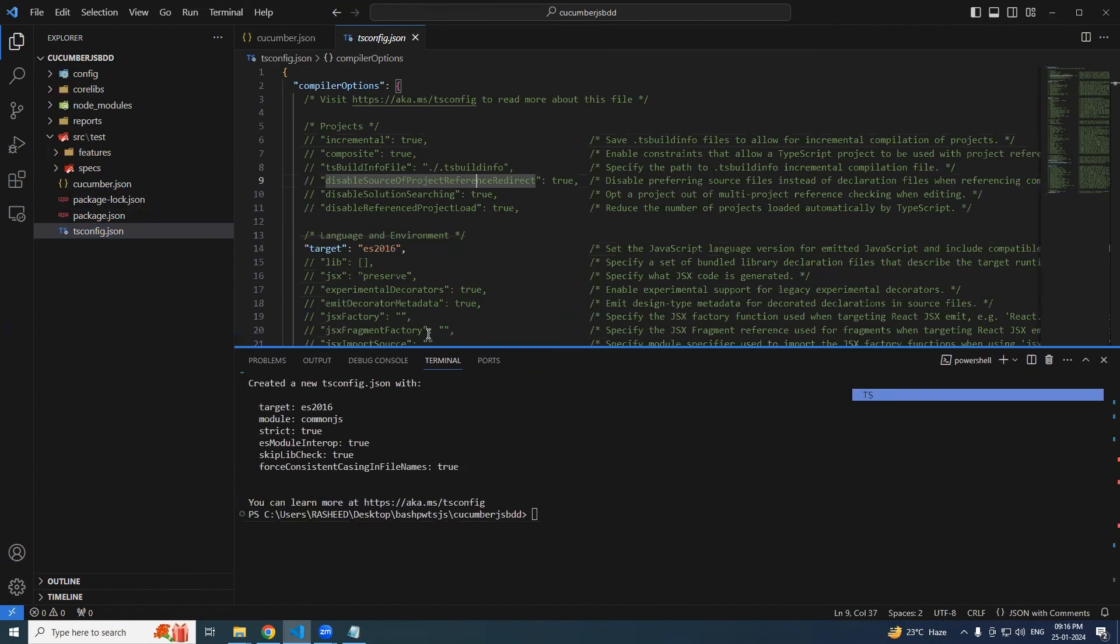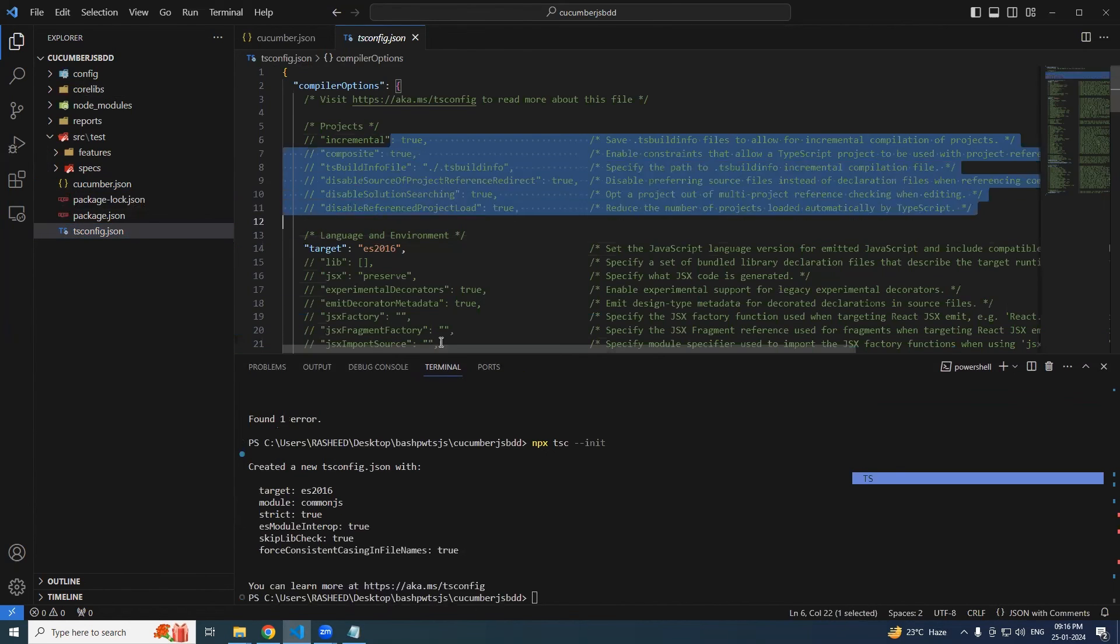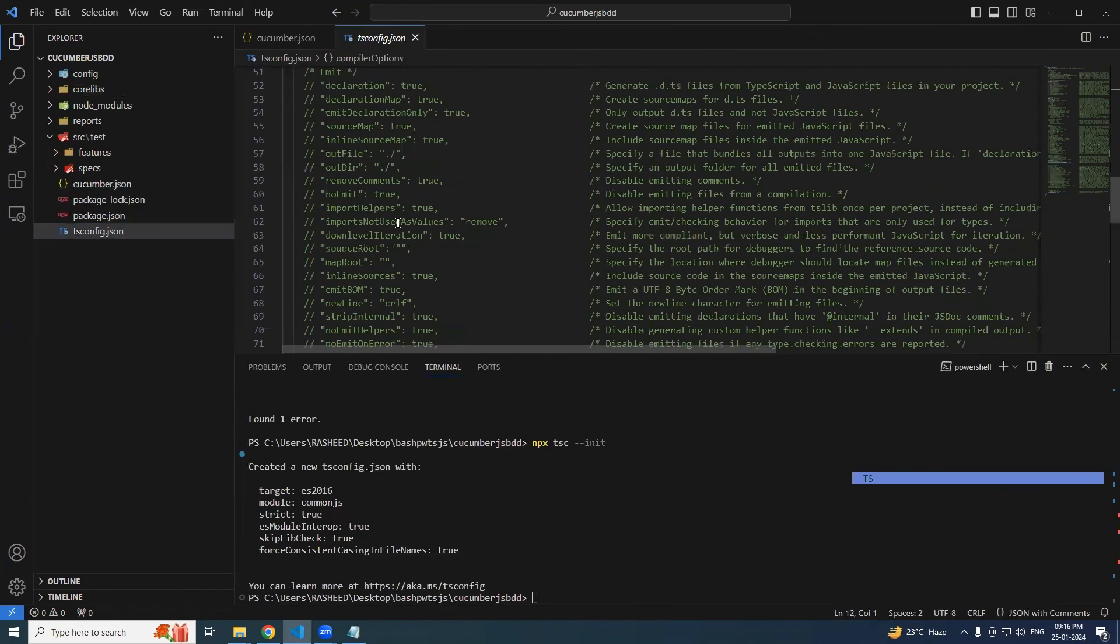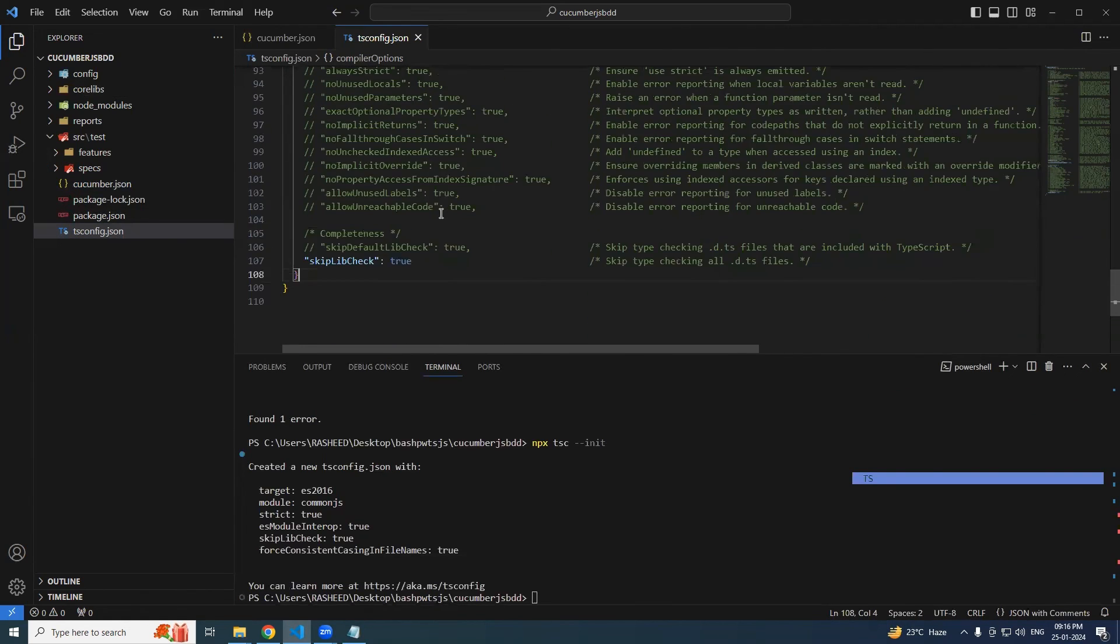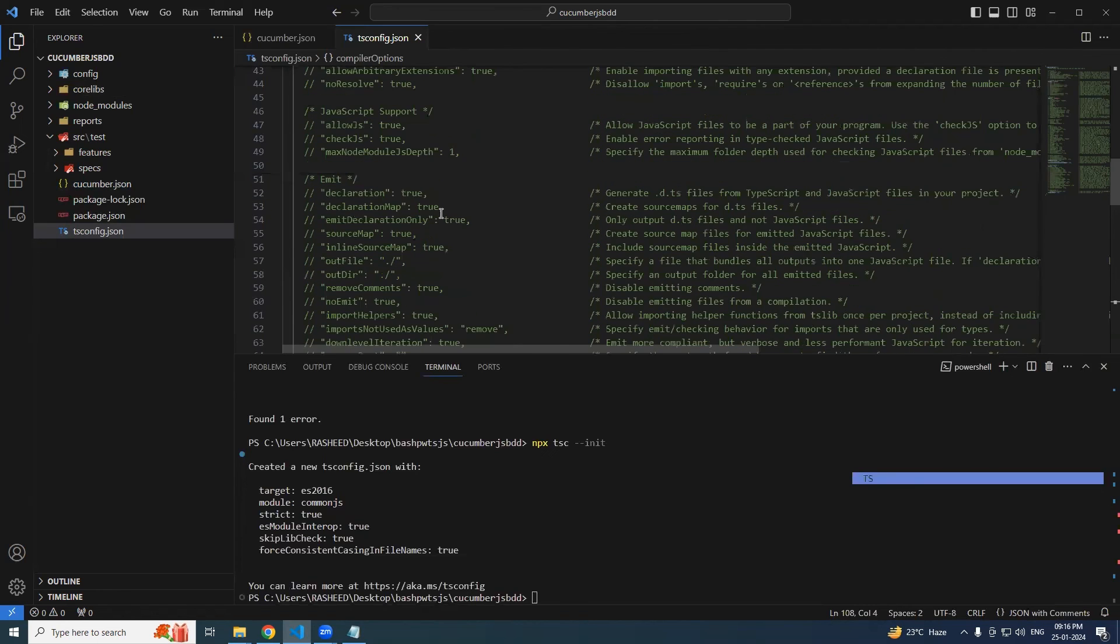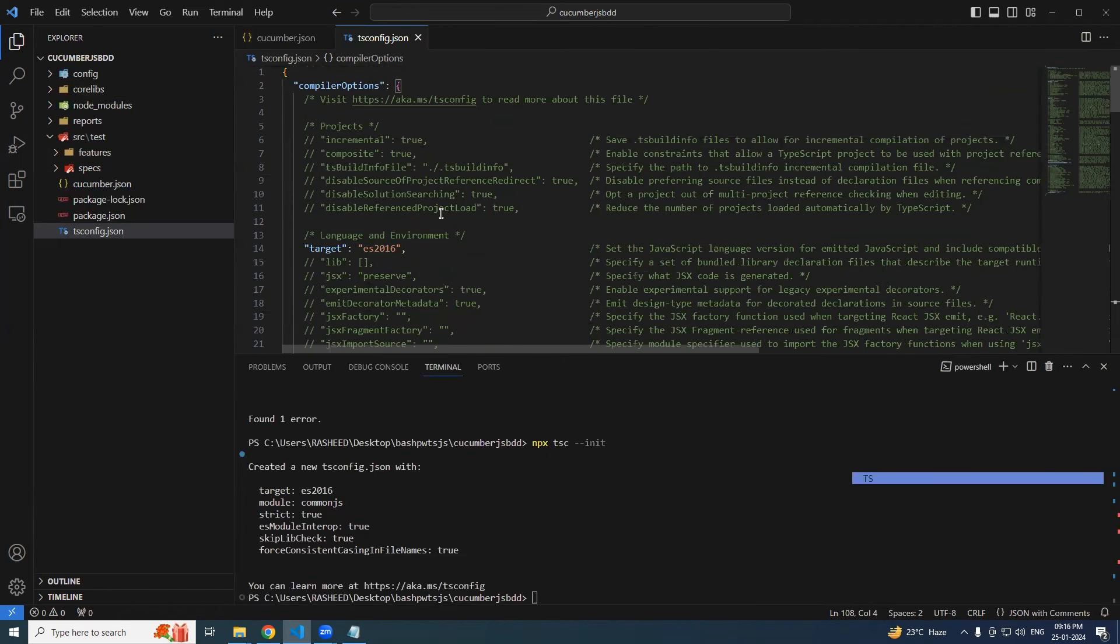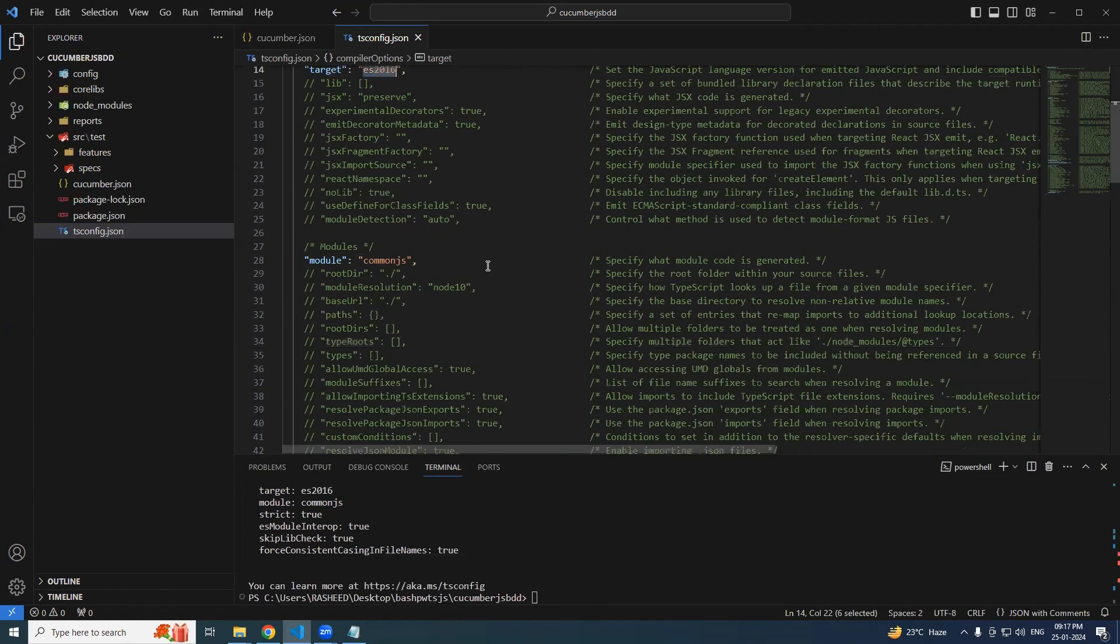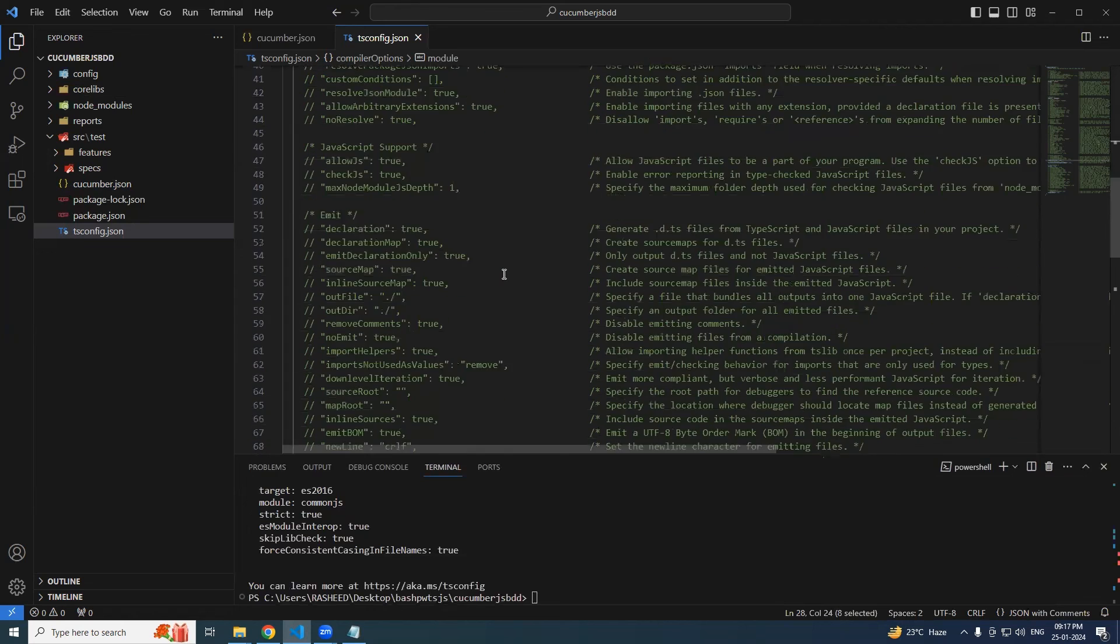Good thing is we have all the options listed already in the tsconfig file, so we don't need to add anything new extra apart from some exclude and include. Everything is already present over here - we just need to uncomment and add the relevant ones. So now if you take a look at this, we are going to target ES2016 and we are going to write under the module commonjs. That should be fine.